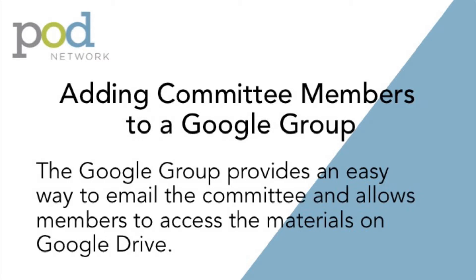Adding committee members to a Google Group. This will provide an easy way to email the entire committee. It will also allow members to access the materials on Google Drive.